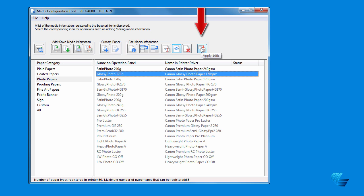Once you've made any changes using this group of icons, you need to press the Apply Edits in order for the changes to be sent to your printer.